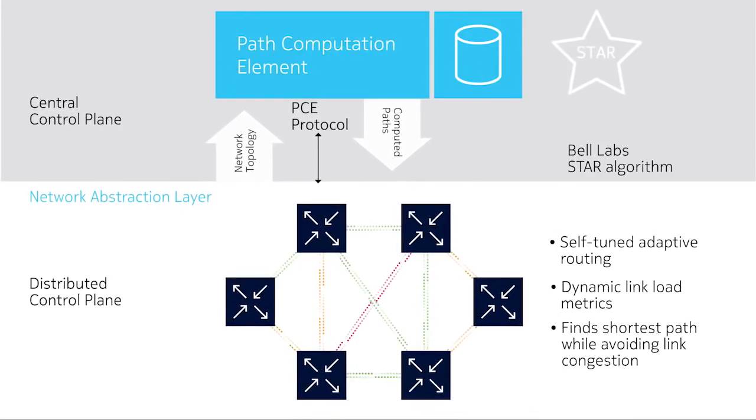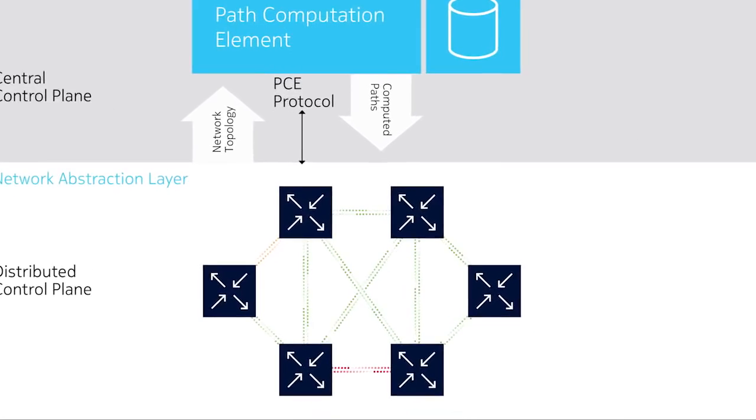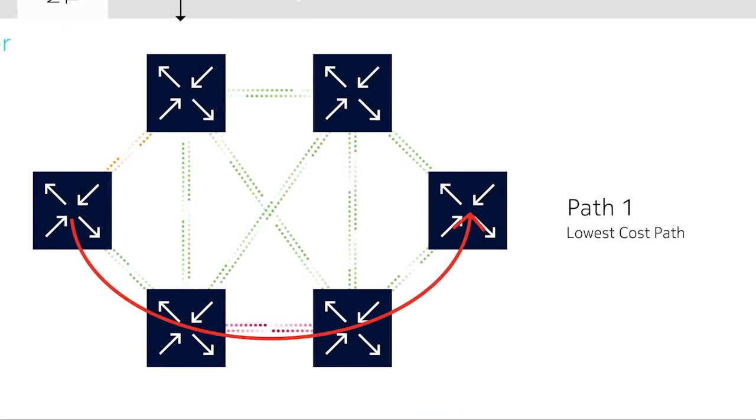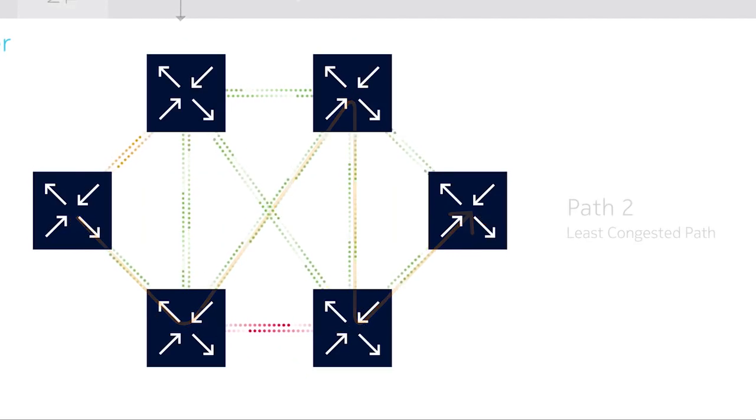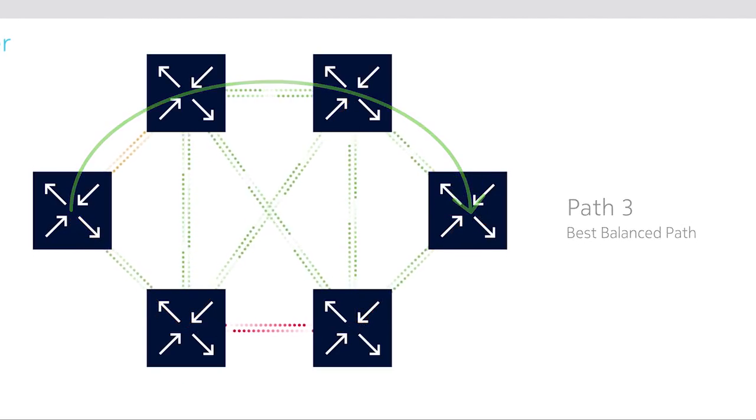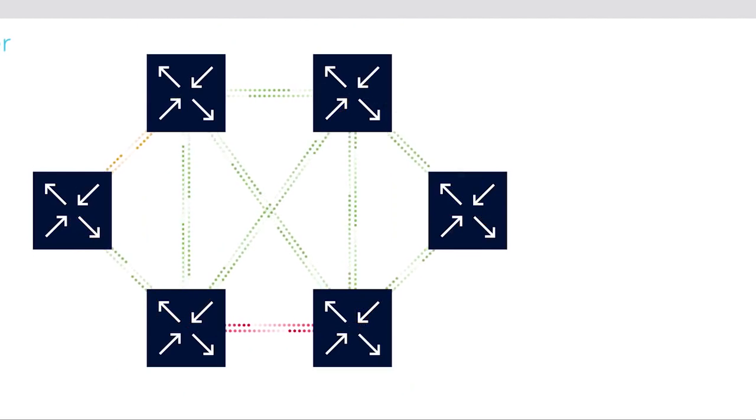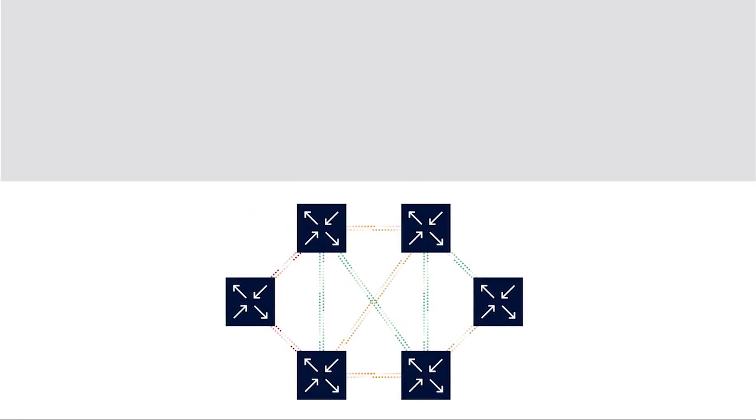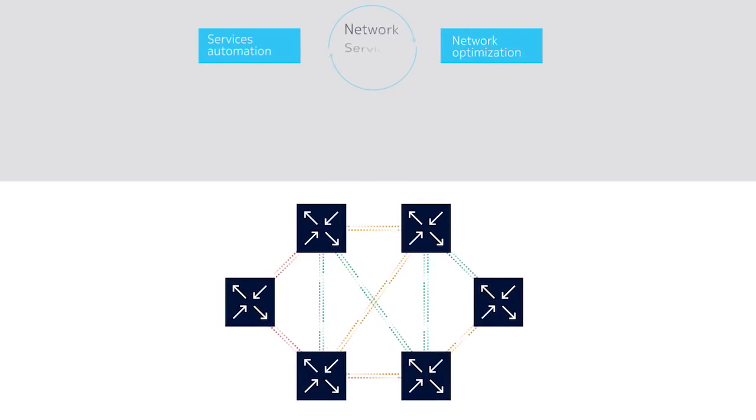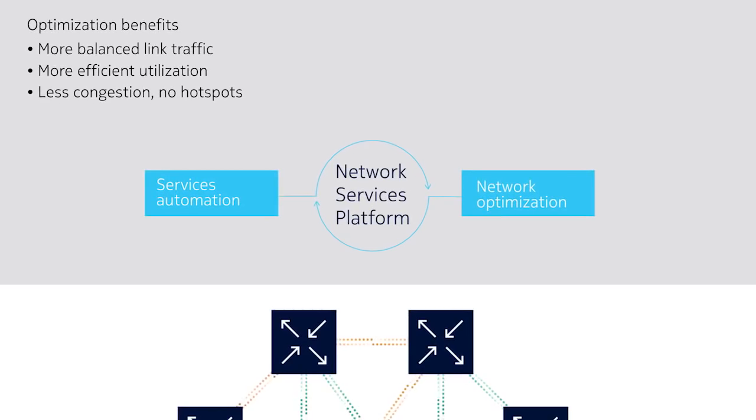It uses dynamic link cost metrics based on traffic load to compare multiple route alternatives and select optimal paths. This unique approach enables network optimization in our network services platform. It balances IP traffic better over available link capacity. This reduces network hotspots and leaves room to absorb traffic peaks and support future demand.